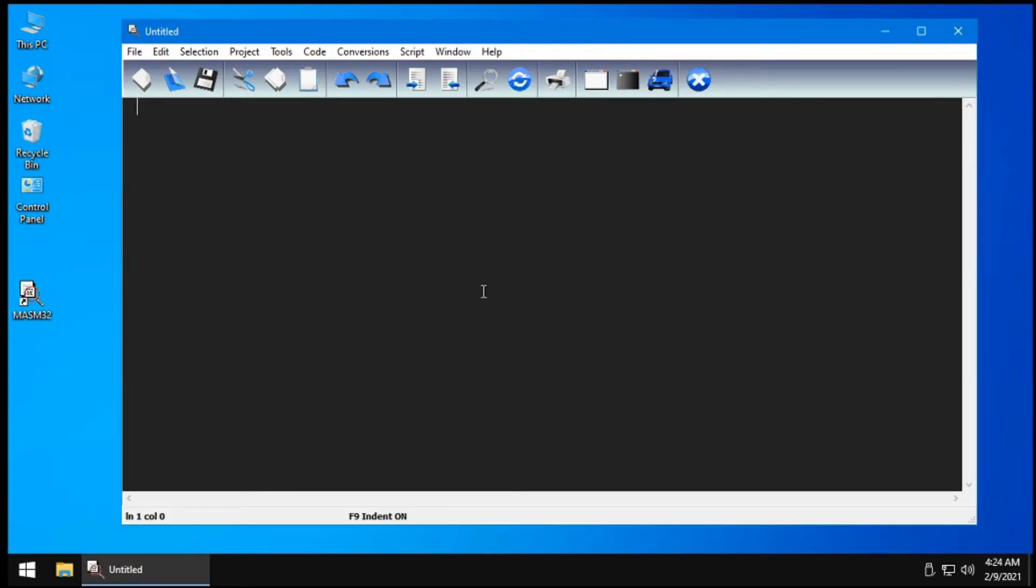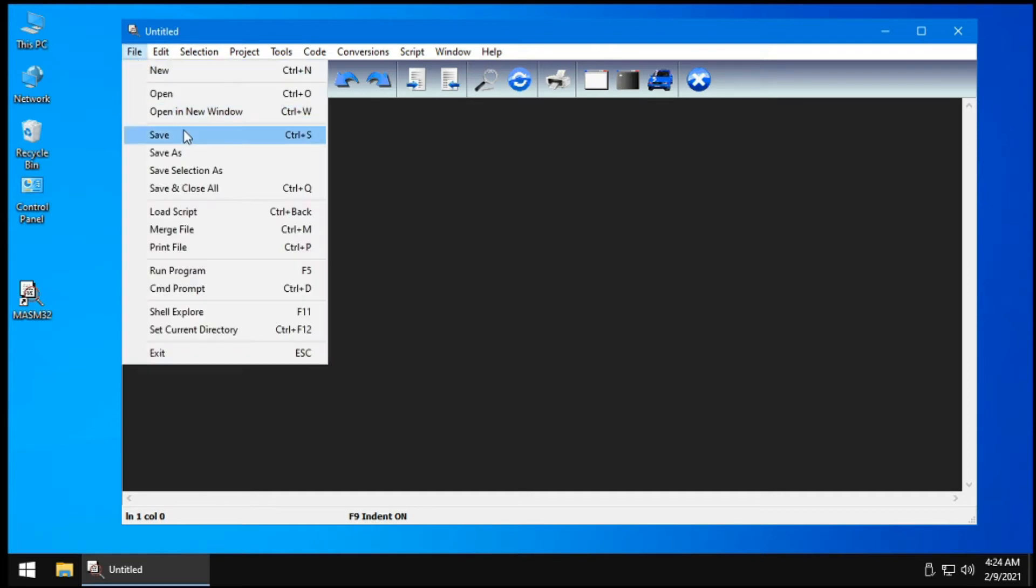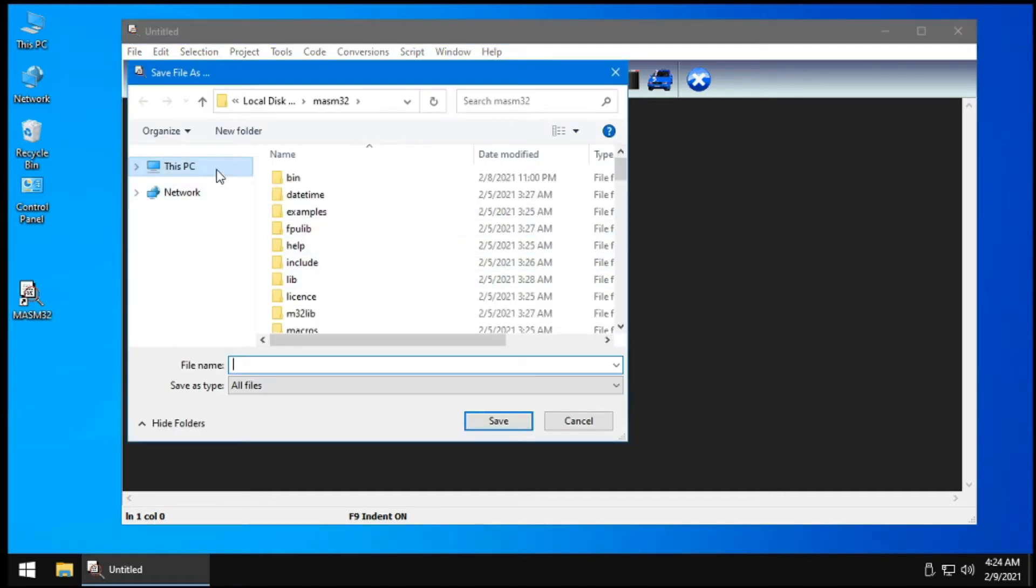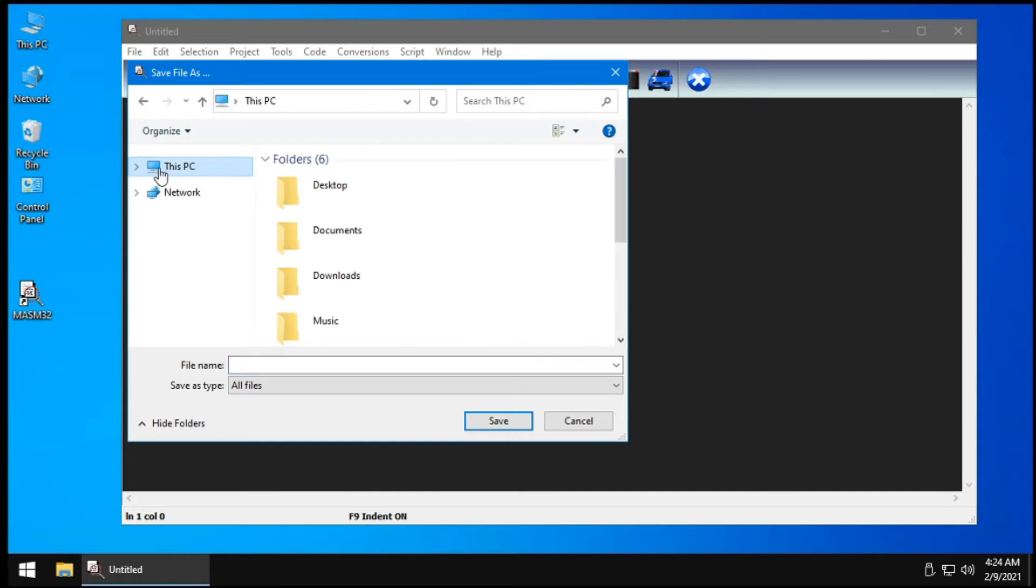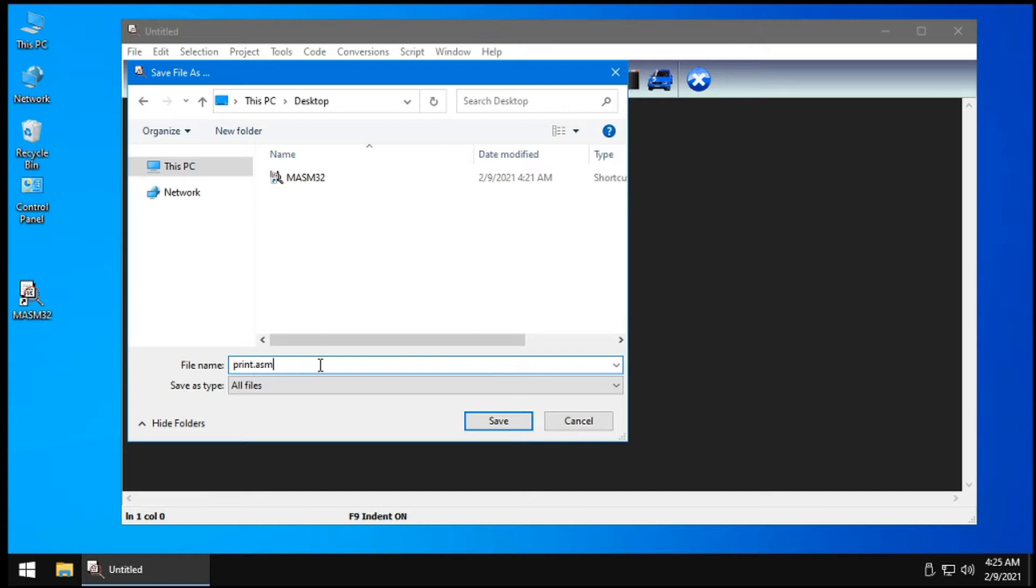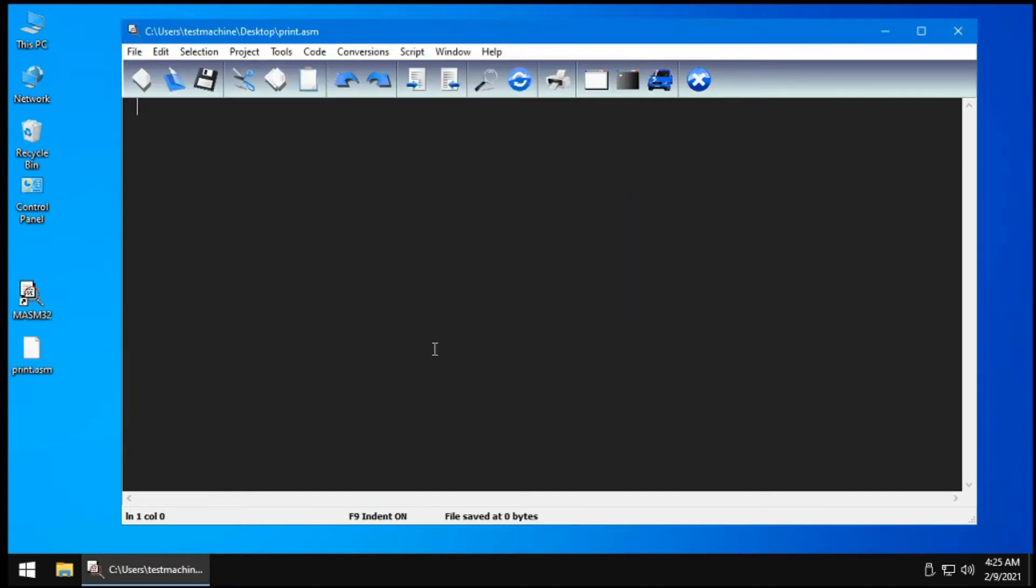The first thing that you need to do is go to file and save. We need to save this file. Then choose where you want to save the file. I will be choosing my desktop. So I will be doing print.asm. You need to add .asm at the end, then click save. Now you have a print.asm here in your desktop.